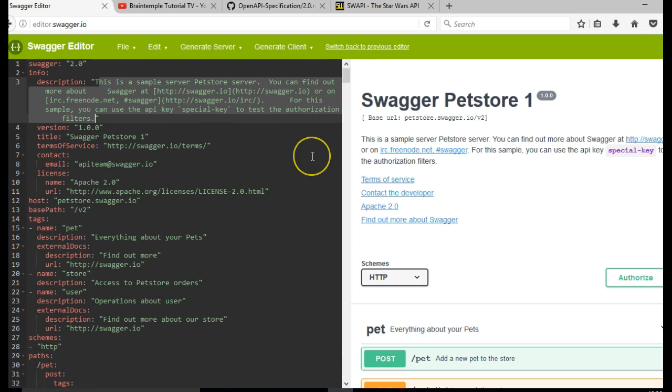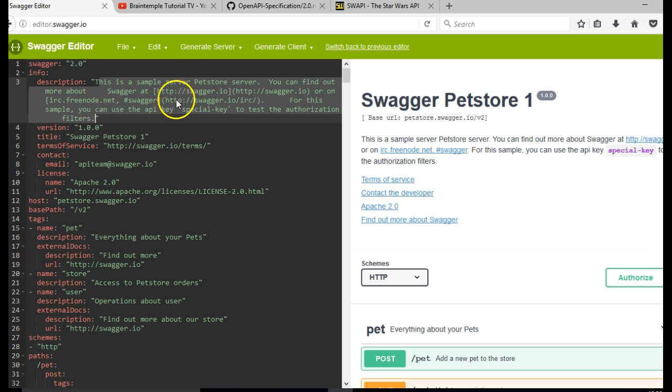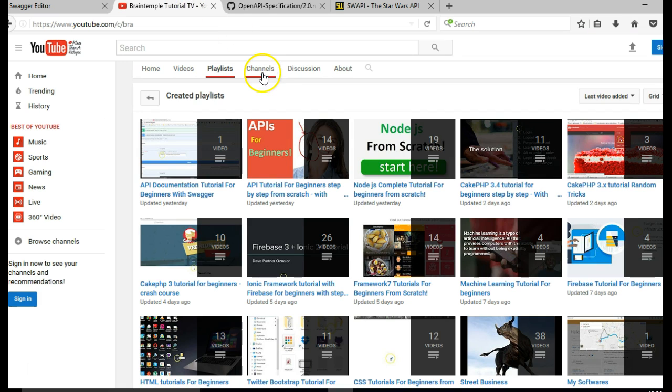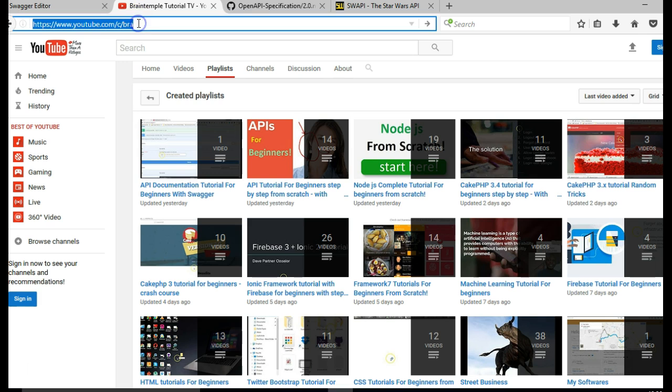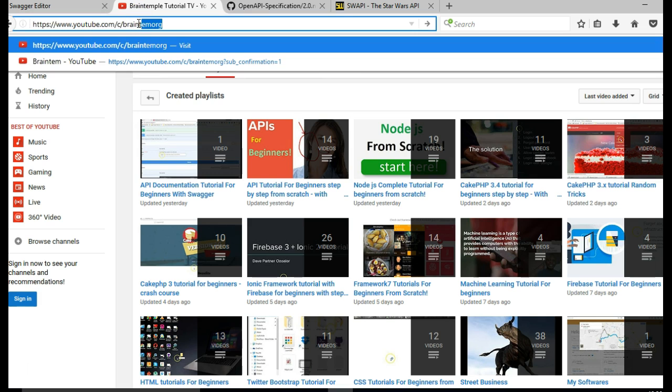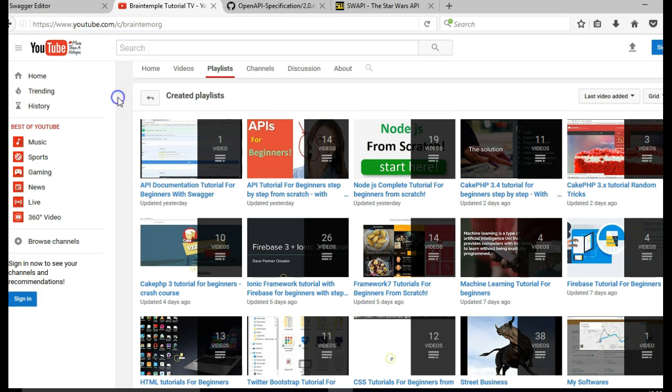So before we move ahead, I would like to show you that I already have my web service built out in the previous tutorial. I assume that if you are taking this tutorial, you already understand how to build your own APIs. If you don't know how to build your web service and APIs, I would advise you to go to my YouTube channel youtube.com/c/brain, brain t-e-m-o-r-g, and hit enter.